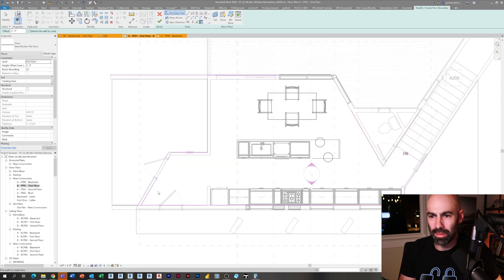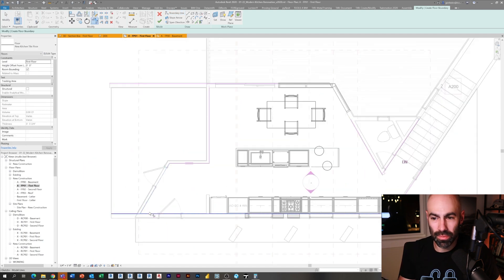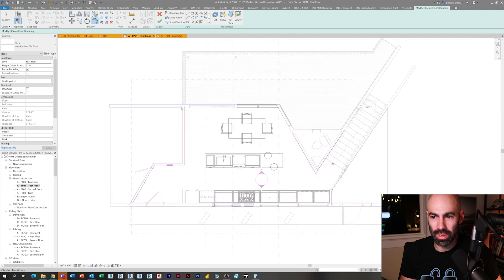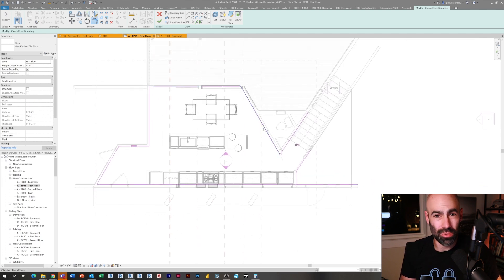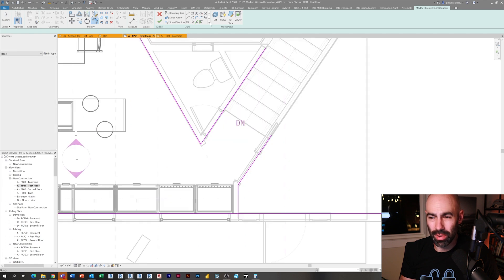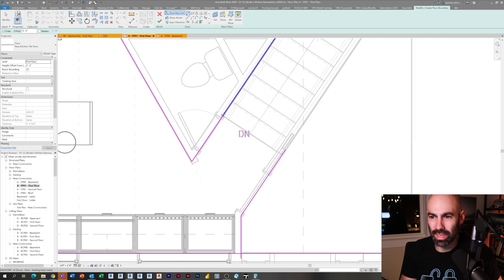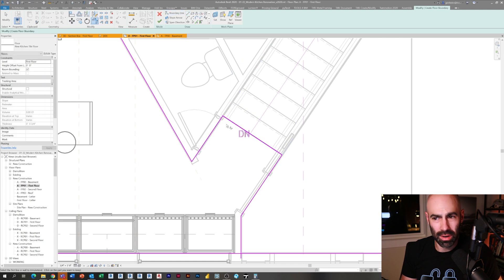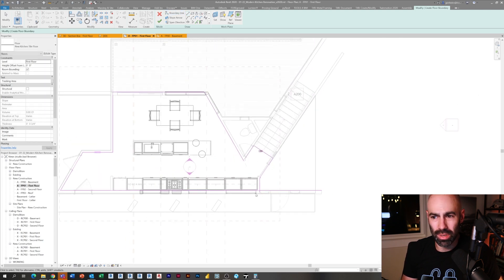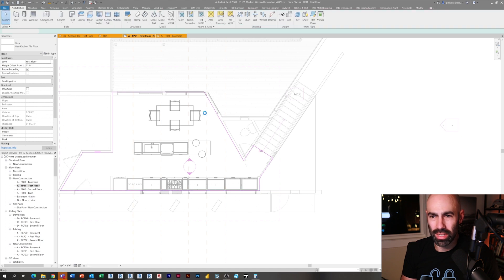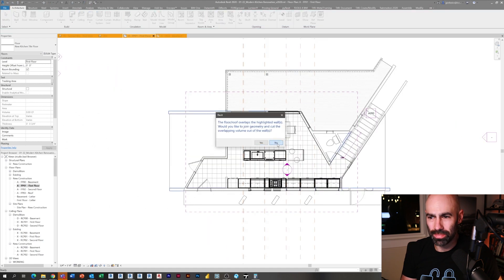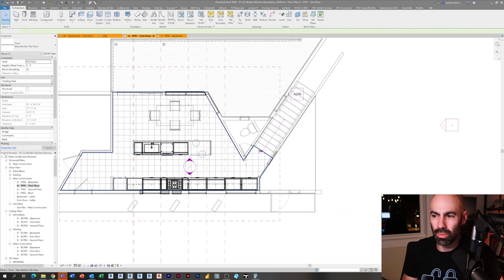Now I'm just going around using the pick wall tool so that if the walls move, the floor moves with it. Then I'm going to use TR on my keyboard, which is trim, and I'm just going to trim around to clean up all of these edges of our magenta lines. I'll draw another line to close in the stairs here and trim around all those edges.